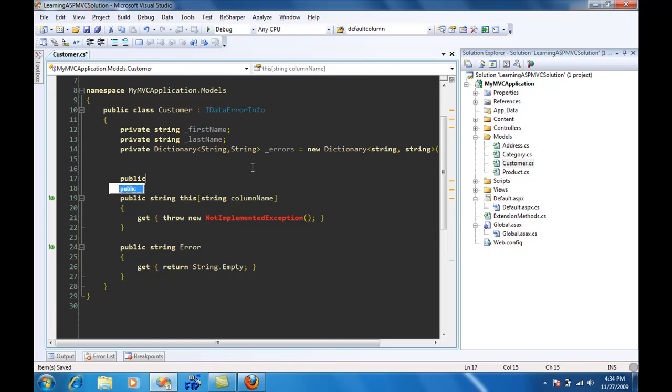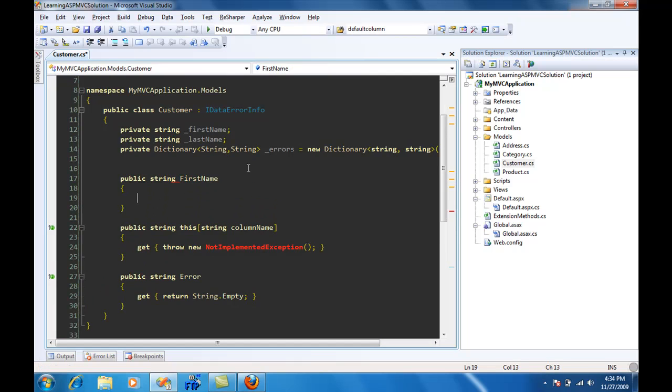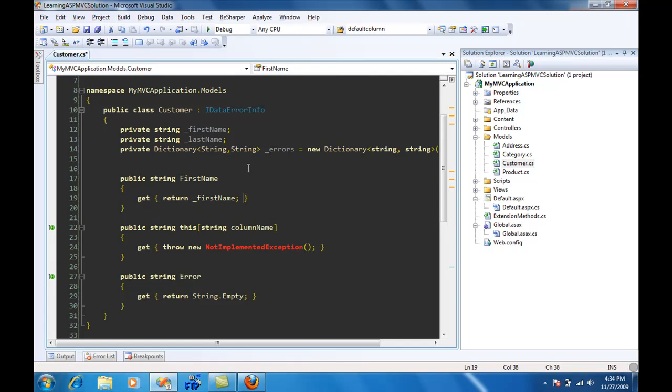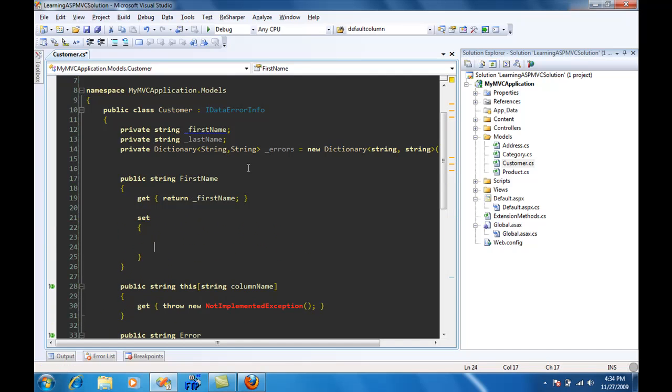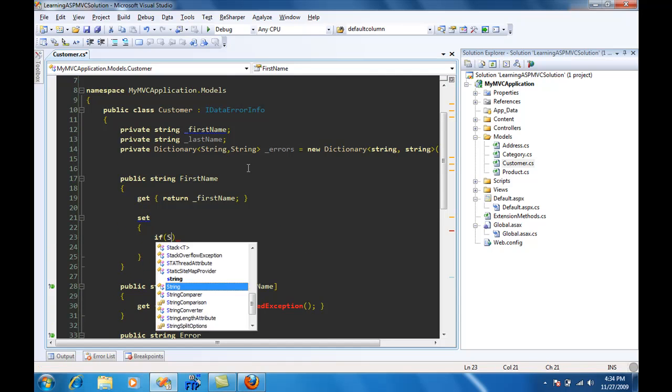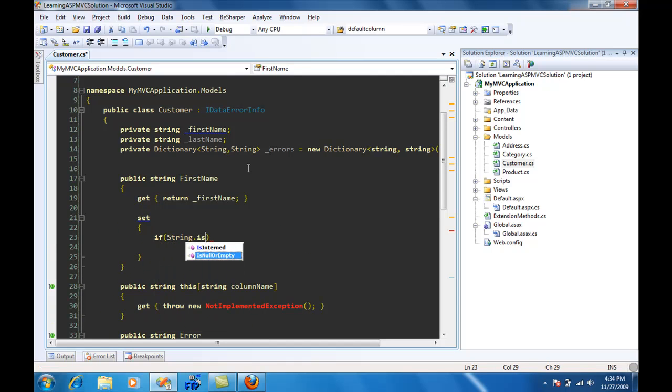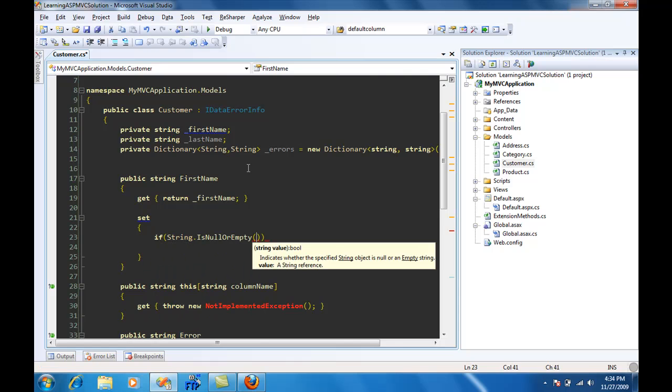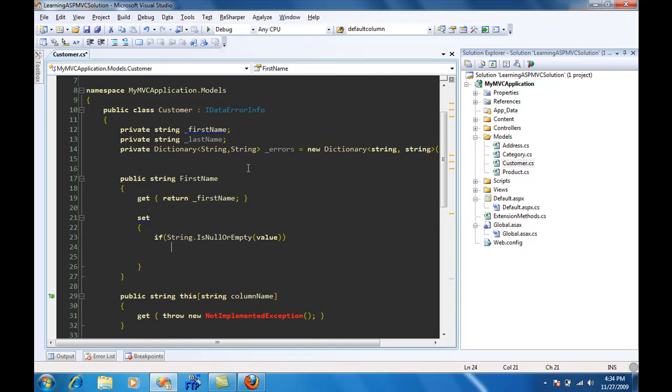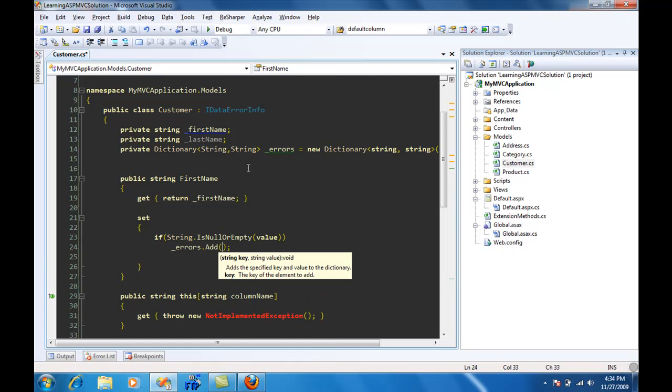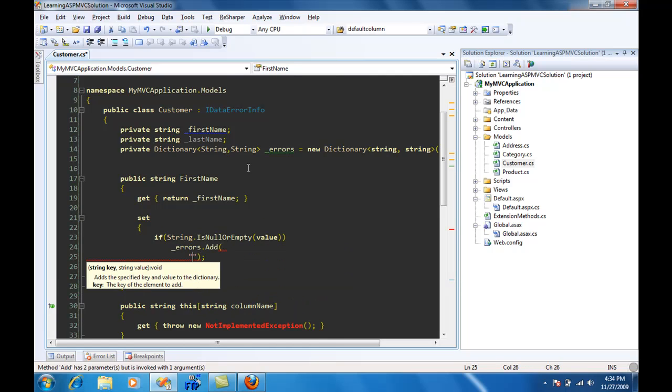Now for the properties, I'm just going to make first name, get return first name, and inside the set we're going to actually check that if string.IsNullOrEmpty(value), if the value is empty I'm just going to insert it into the collection, the dictionary, and the key will be first name, and I can say first name cannot be blank.